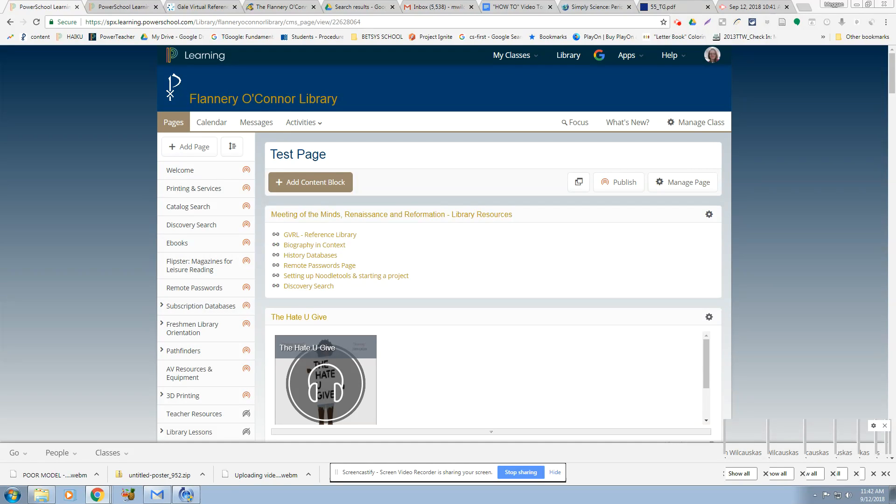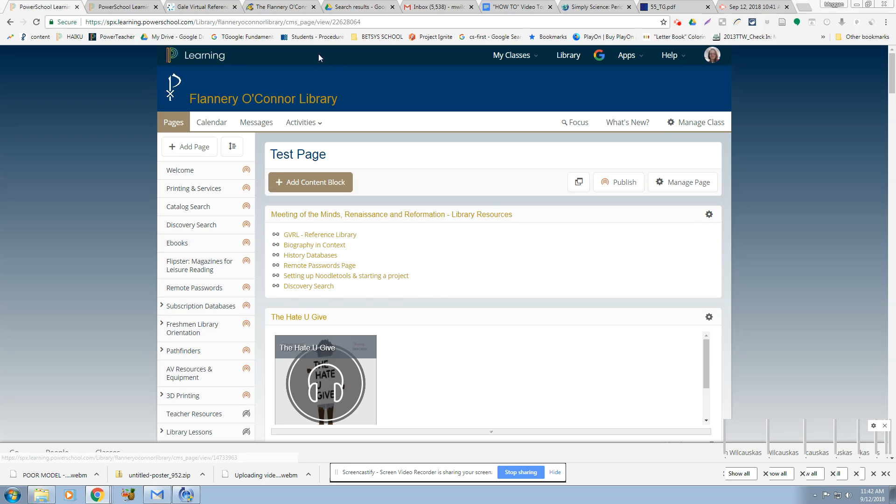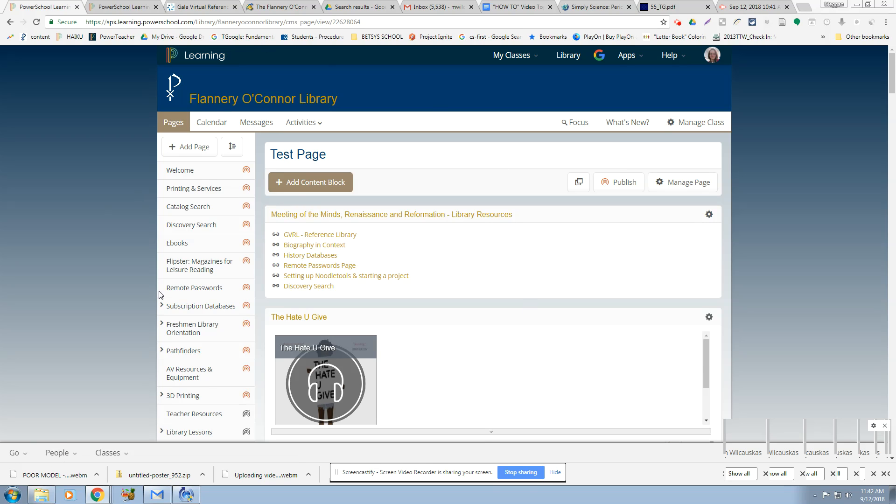This is Mrs. Wilkowski in the library and I'm taking you on a tour of this content block. You'll see it's in the library content on one of the library pages, but it will actually be in Miss Sowers. So don't worry about the fact that this looks different. I'm going to take you on a tour of these resources and then I'll post it down here.